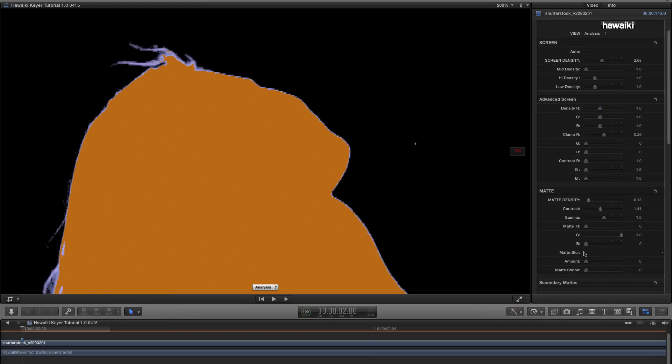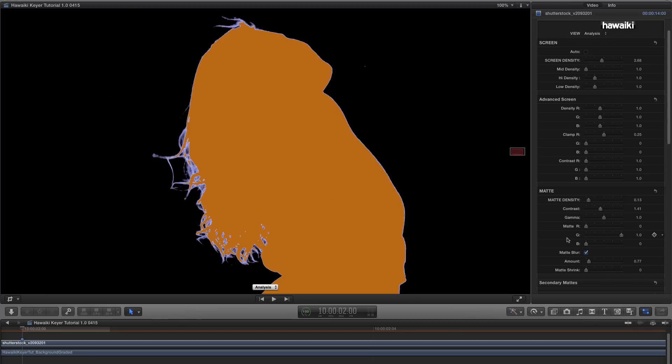So, to deal with that, I'm just going to turn on Matte Blur, and increase the amount very, very slightly. You never want to use too much Matte Blur. About 0.75 is ample for this purpose. If I now toggle that on and off, you'll see it's taken care of the Matte generally, and improved some of the excess sharpness in that hair detail.